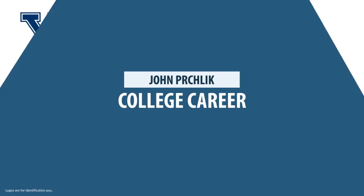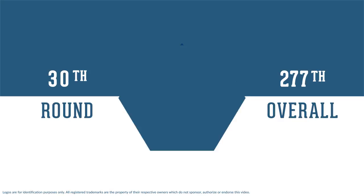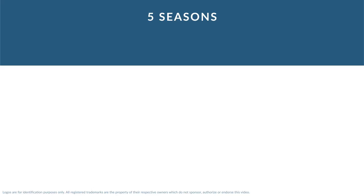In college, Pritchlick played for Yale. Pritchlick was drafted by the Boston Yanks in 1947 in the 30th round as the 277th overall pick.